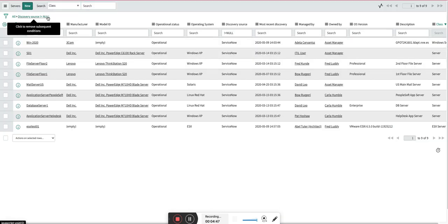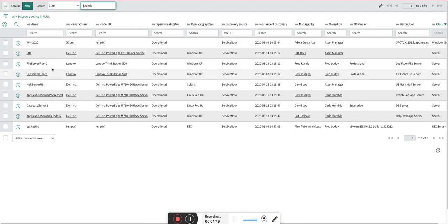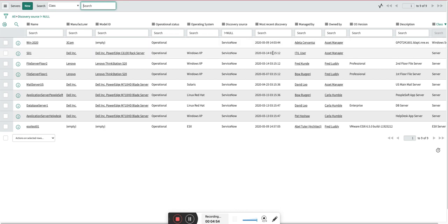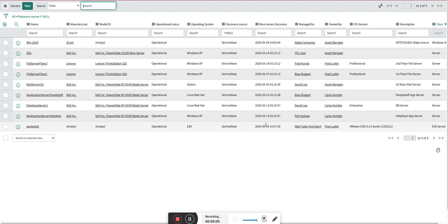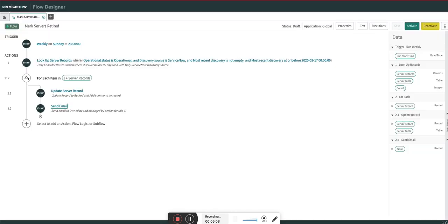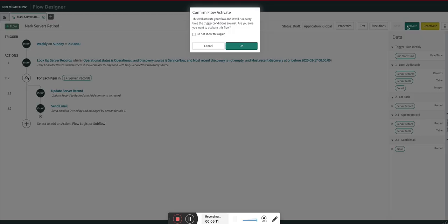Let's go to the server list which I am considering for this example. Here you can see we have nine servers. This server is about a month old, this is three months ago, two months ago. So this should not be marked as retired, this should not be marked as retired—because it is about a month.